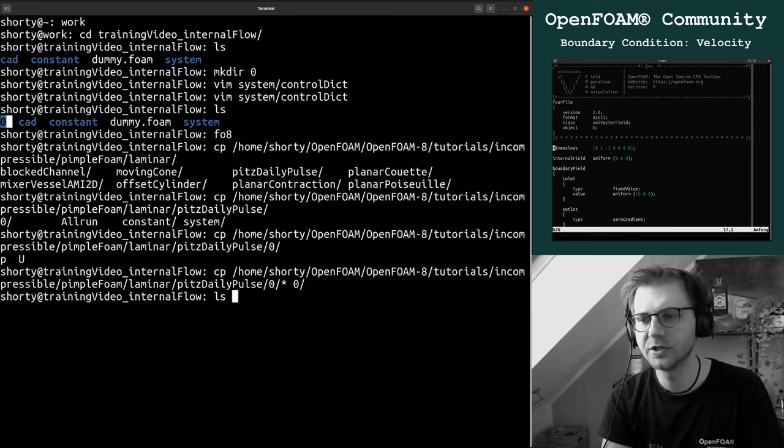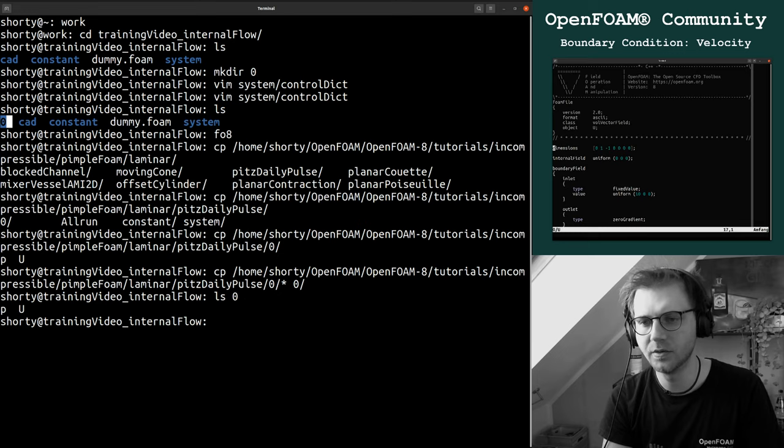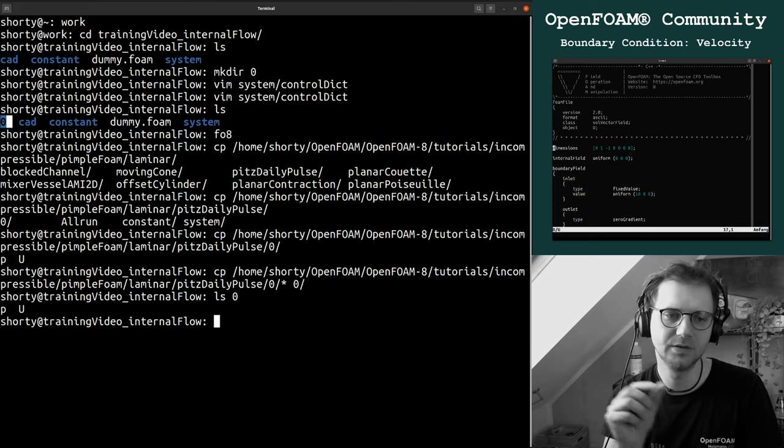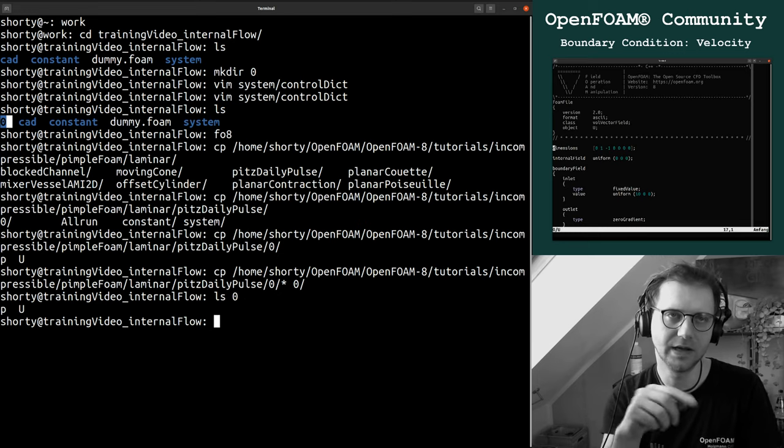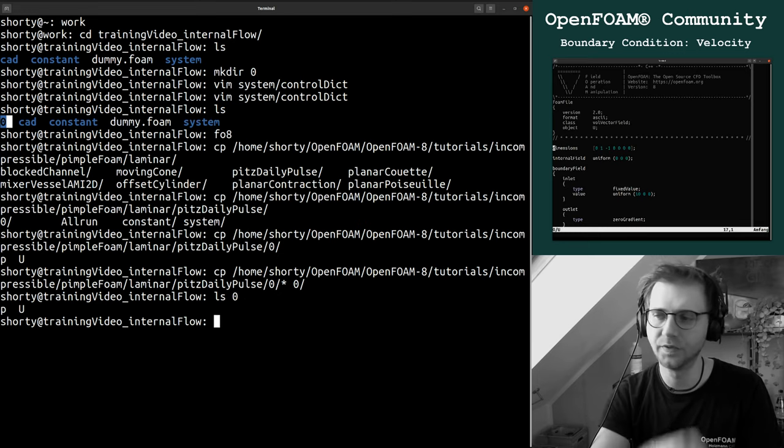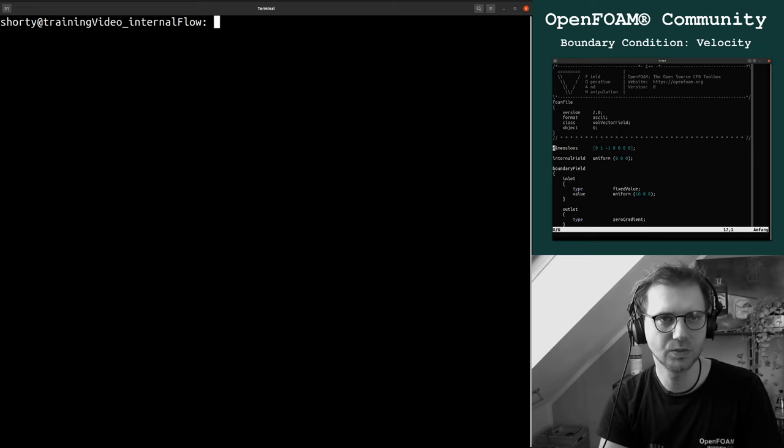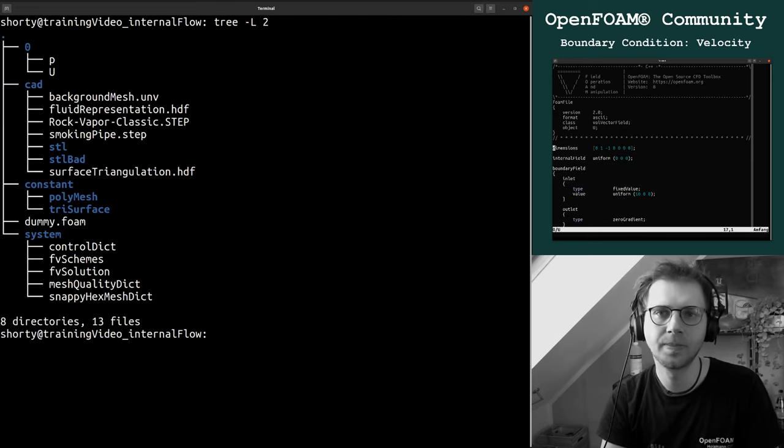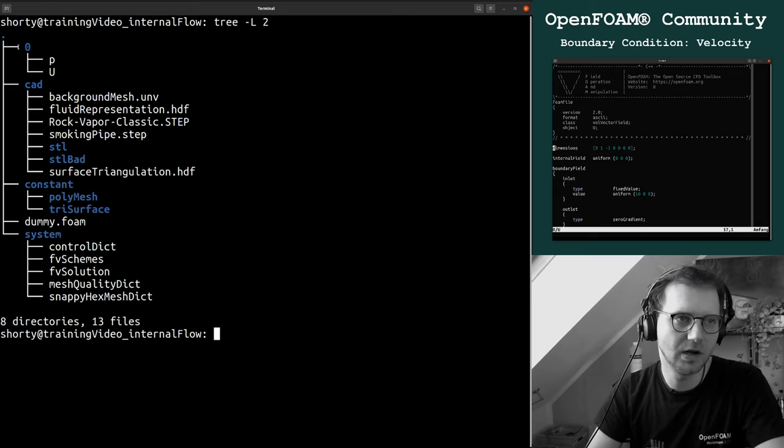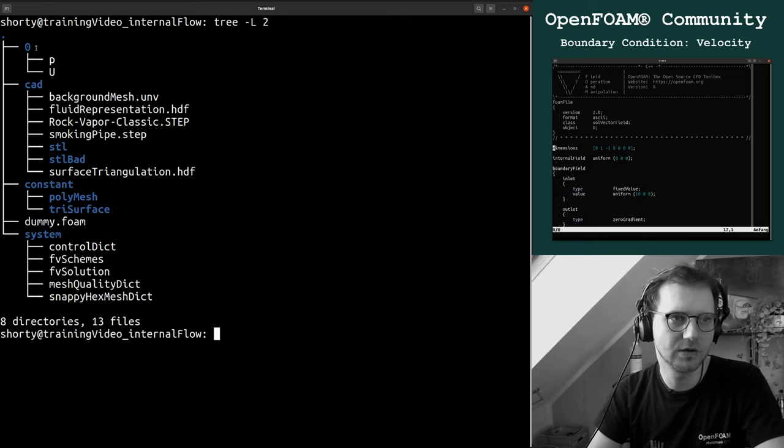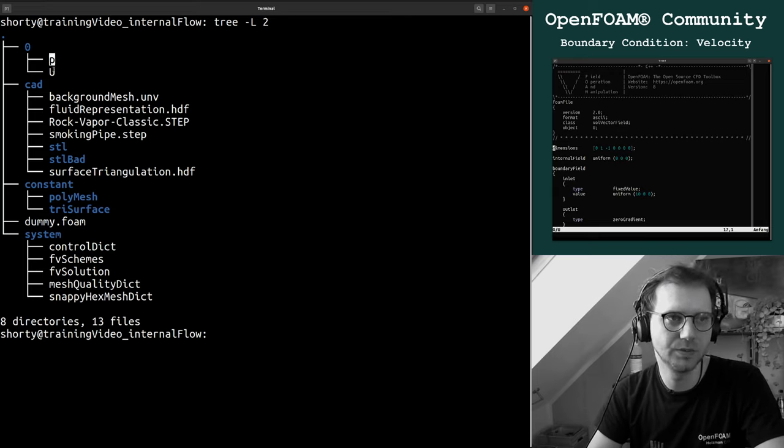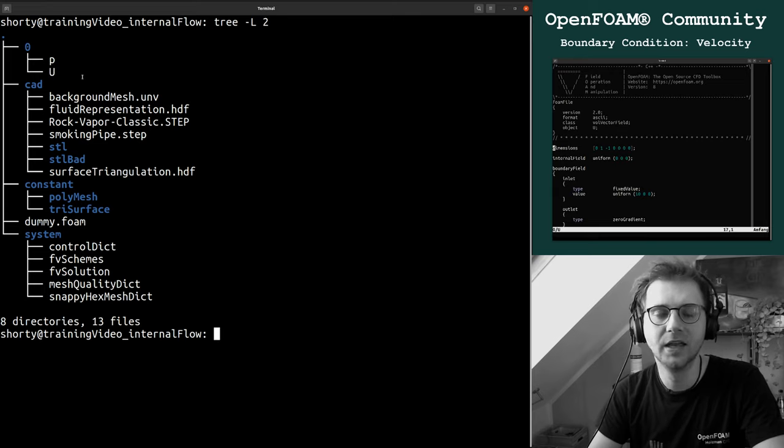If you check out our zero folder now, we have this p and u file. We have here the zero folder, the p file and the u file corresponding to the letters: u is for velocity, p is for the pressure.